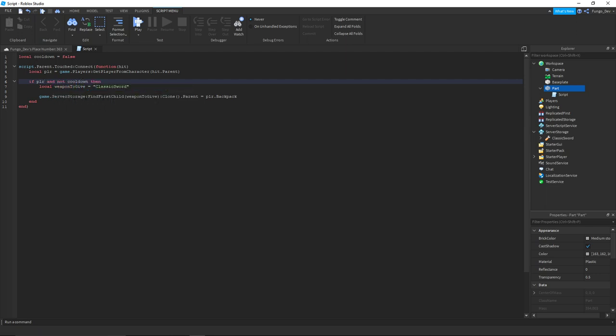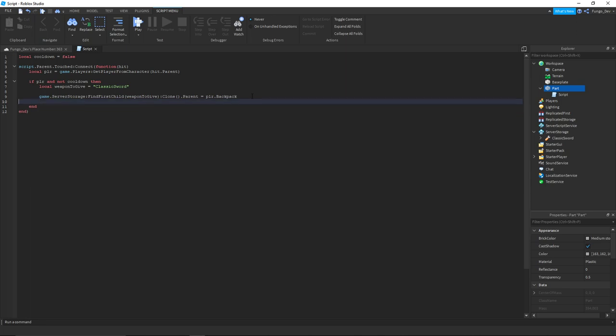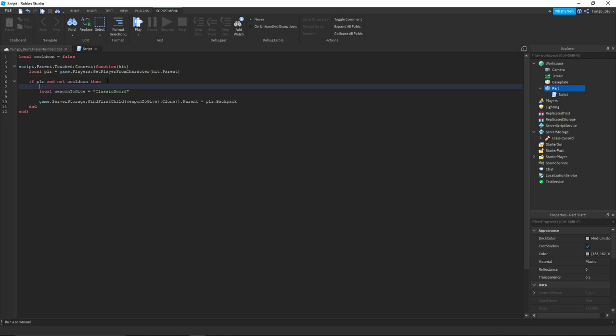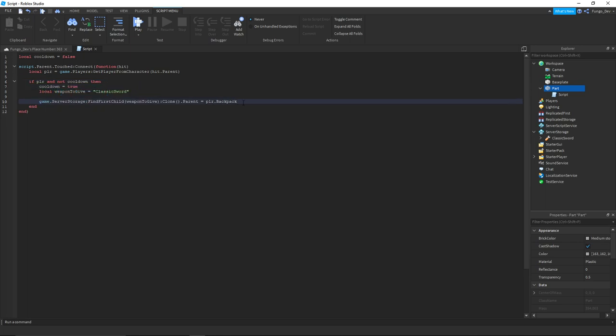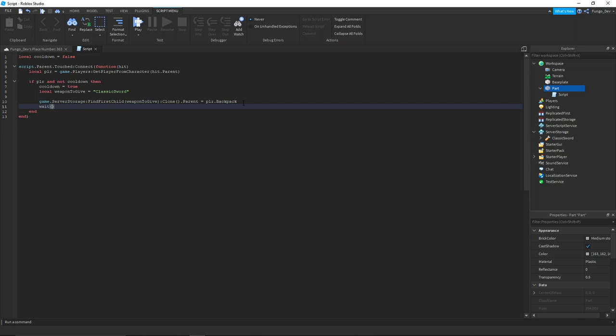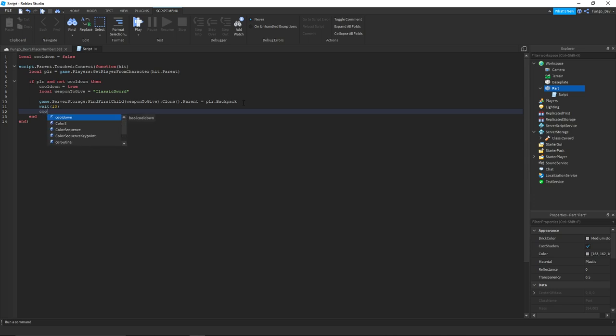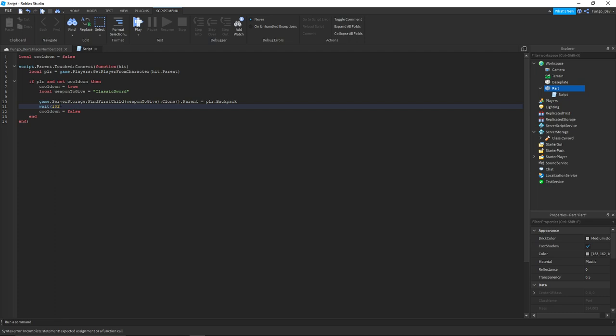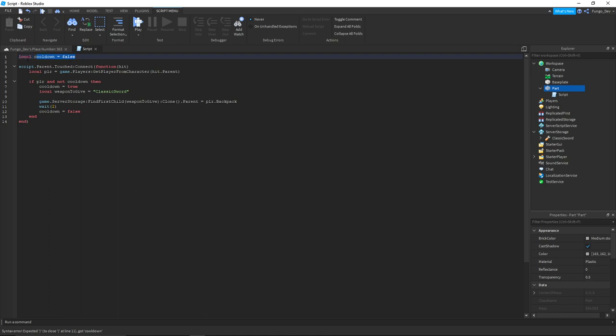And after we give the item we're going to say right away cooldown = true after we give the item, and then however long you want them to have to wait between getting a new item - so say 10 seconds - and then cooldown = false. We'll set this like two seconds.